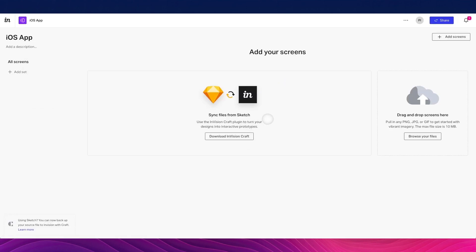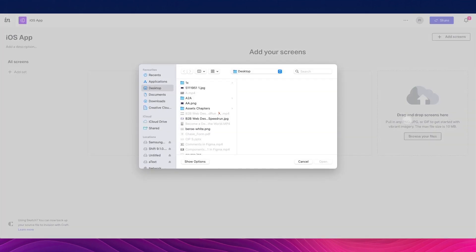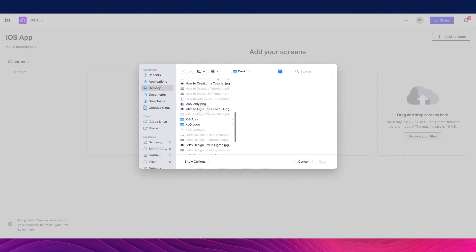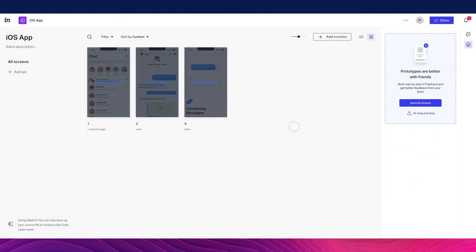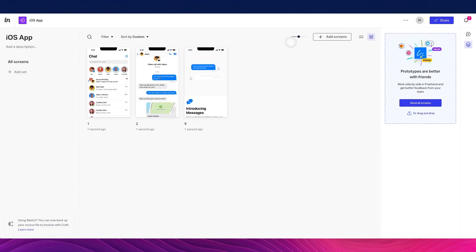We have a few options for creating this prototype. The first is syncing files from Sketch, which requires the Craft plugin. Since I'm a Figma user, I'll use the drag-and-drop option and click Browse Your Files. I have a folder with three different screens, so I'll select all of them using the Shift key and click Open. Now we have the three screens loaded.